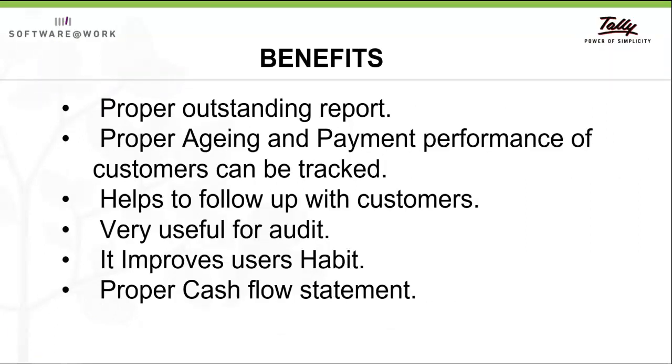Here are some of the benefits: proper outstanding report, proper aging and payment performance of customers can be tracked, helps to follow up with customers, very useful for audit, it improves user habit, and proper cash flow statement.